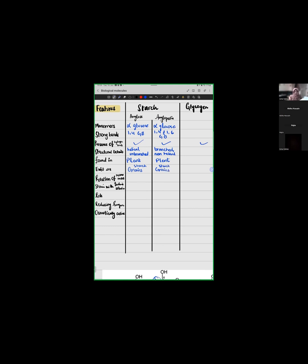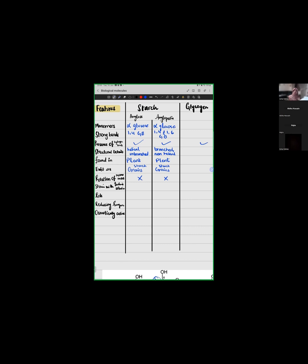Rotation of monomers. So, there is no rotation in our amylose or amylopectin. Now, stain with iodine solution. Do both of them give a blue black stain with iodine solution or only one of them? So, amylose stains with iodine. Amylopectin does not.